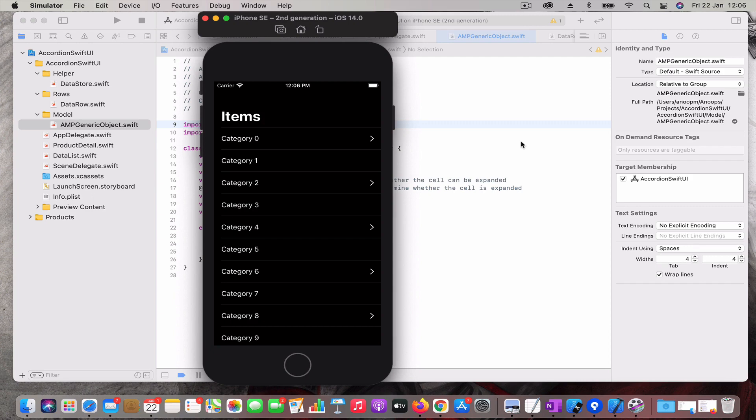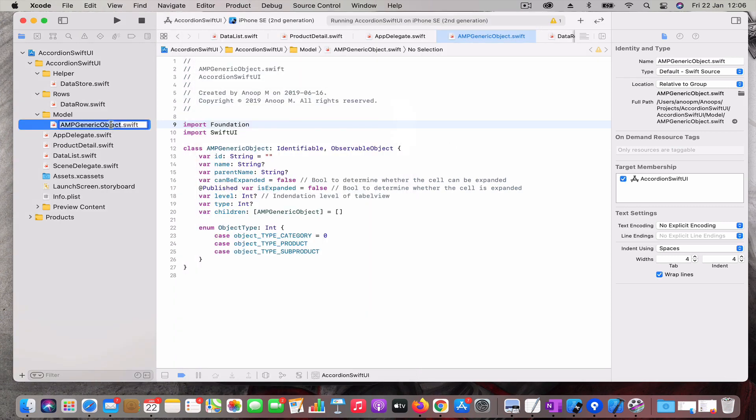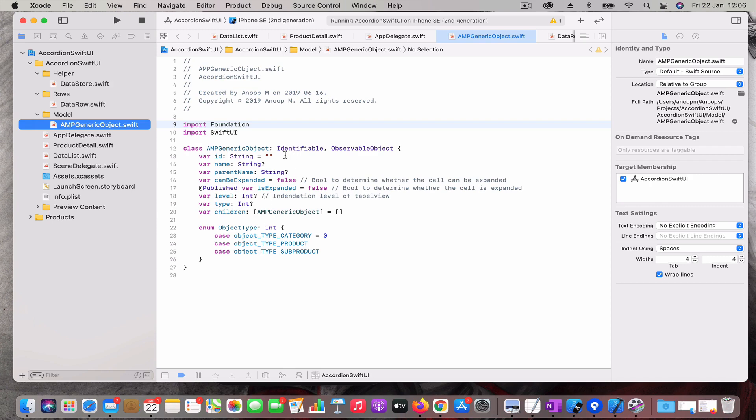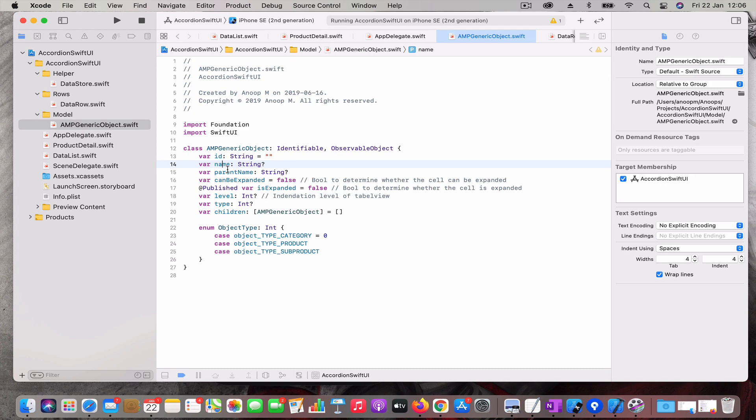Let's start with the object or the model. The model is an identifiable model that conforms to the identifiable protocol and observable object. It has a few properties: the name, then the parent name. Name is the one that gets displayed and parent name is just to know who is the parent of that, and the level. Level determines the indentation, like which level it is - the top, second, or third. Then the children, which is again the same object, an array of the same generic object.